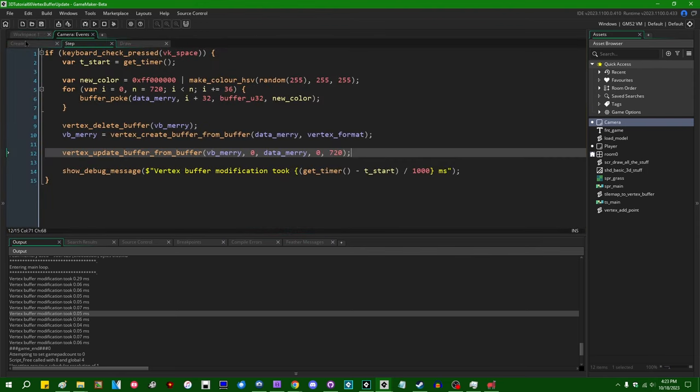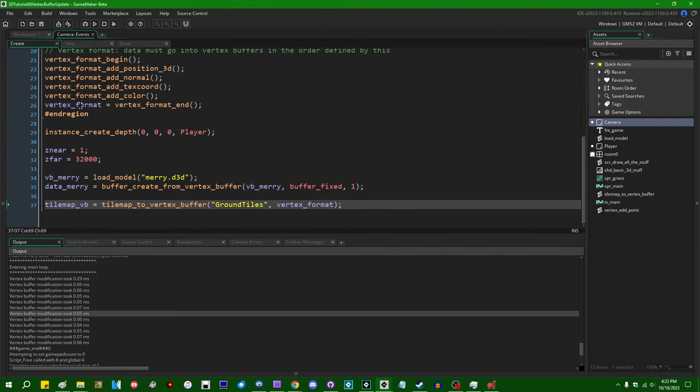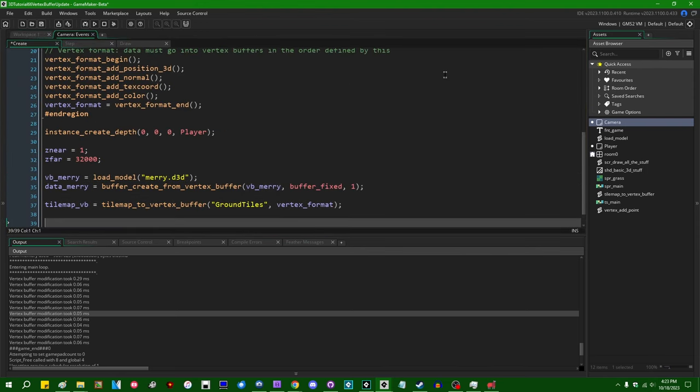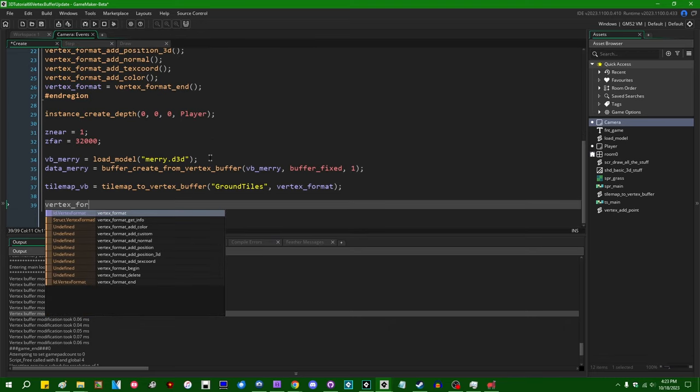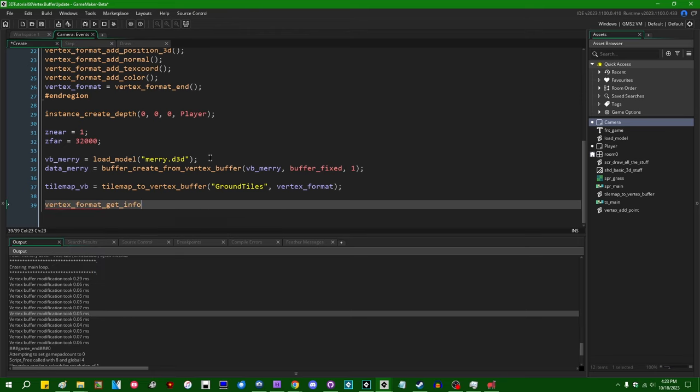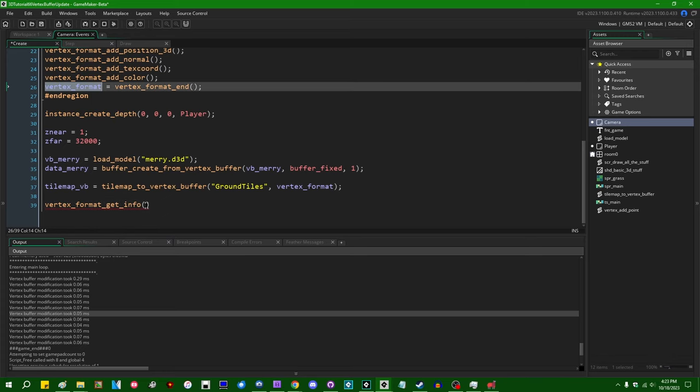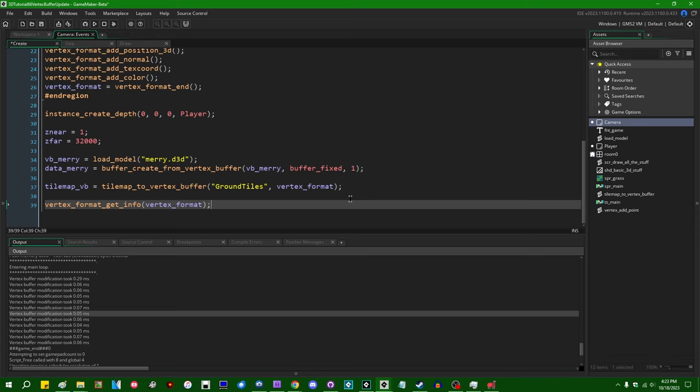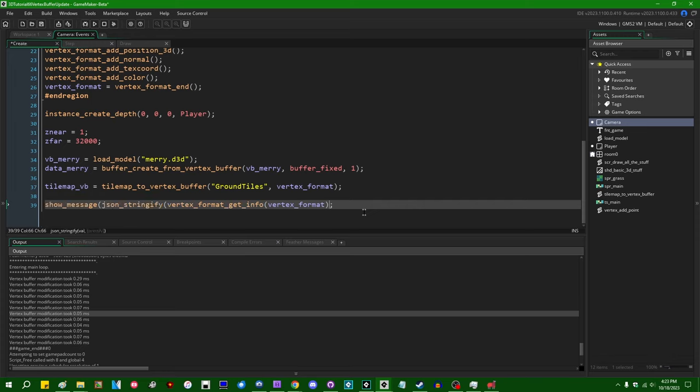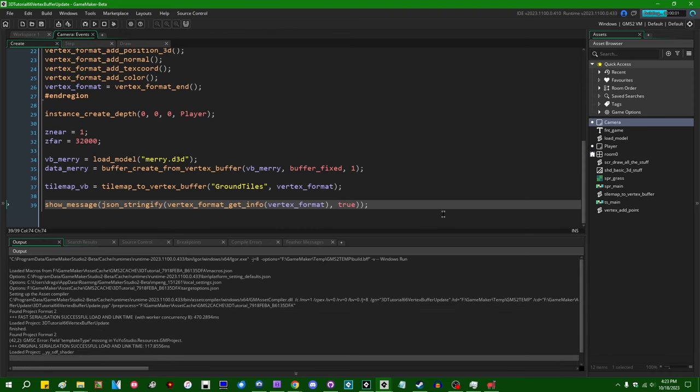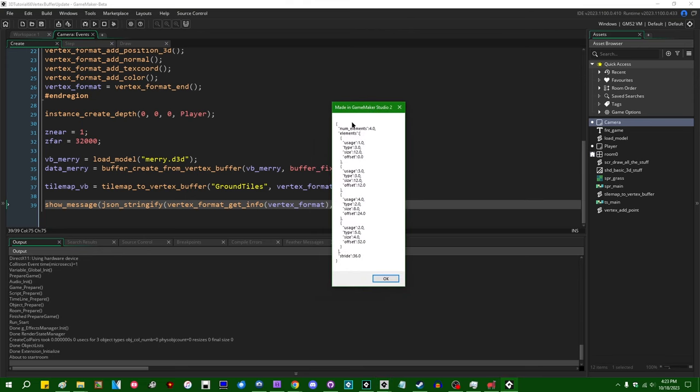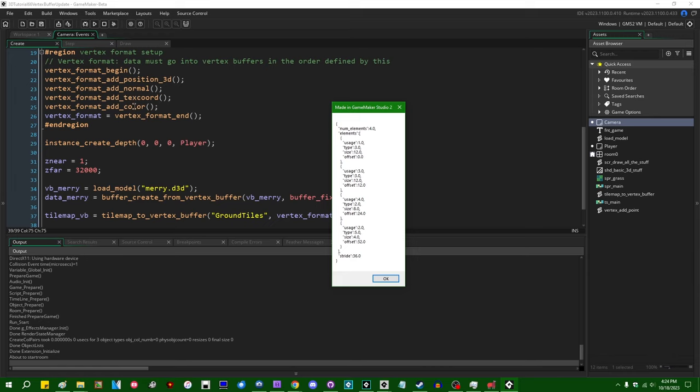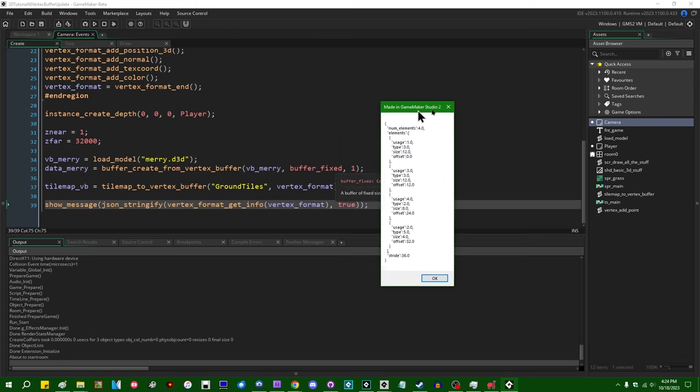If I were to look at vertex formats for a minute, there's been a companion function to vertex formats that's also been added, and that's going to be vertex_format_get_info. This is another one that some of us have been asking for GameMaker for years and years and years. Vertex_format_get_info will return some information about the contents of a vertex format. If I show_message and pretty print this with JSON_stringify, this will produce a struct containing some information about a vertex format. So we have the number of elements, we have the stride, which is a fancy word for the size of a vertex, so that's going to be 36 bytes for position, normal, texture coordinate, and color.